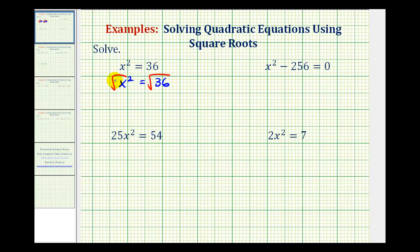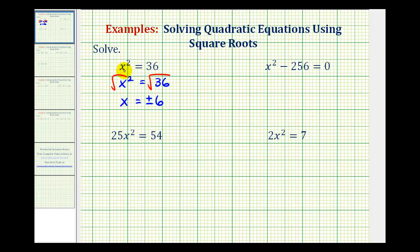If we simplify, the square root of x squared equals x, and the square root of 36 is equal to 6. But there's one more thing to remember: we need to add a plus or minus sign to show that x can equal positive 6 or negative 6, because positive 6 squared and negative 6 squared are both equal to positive 36.